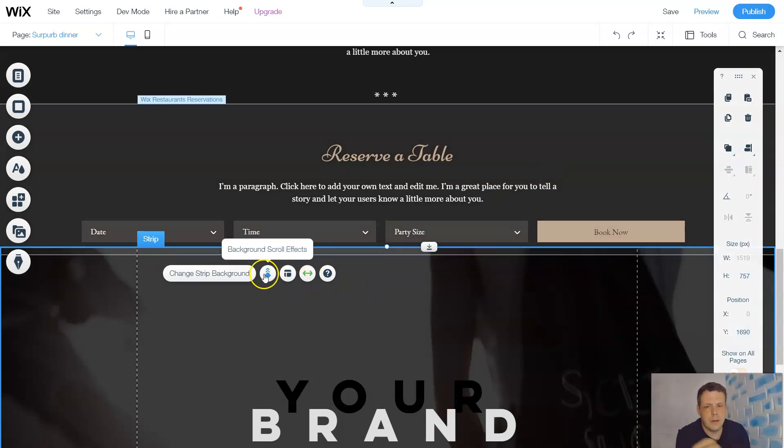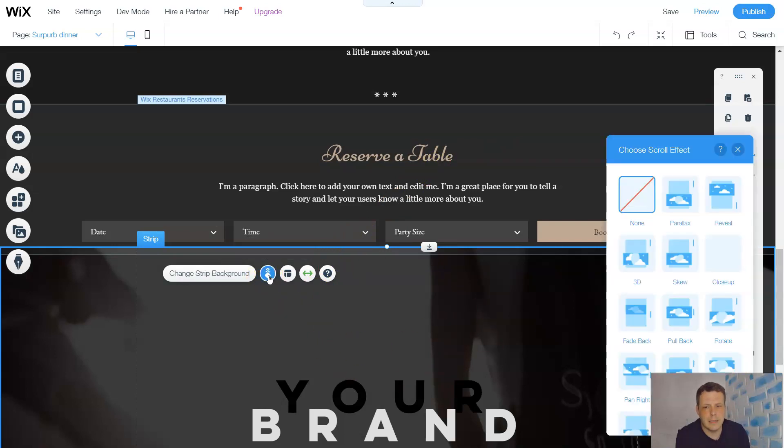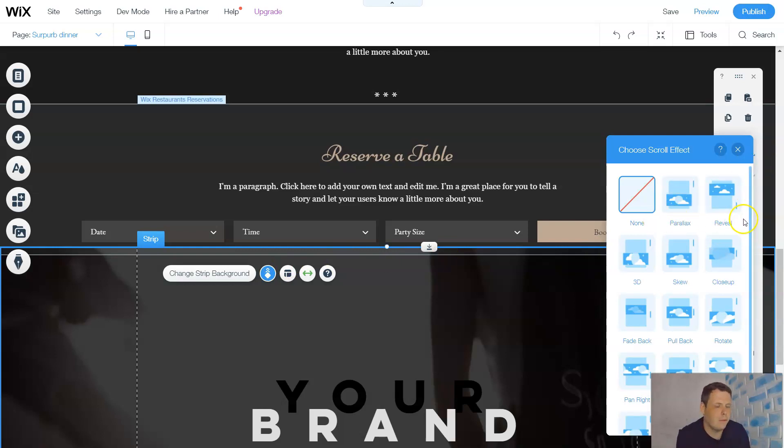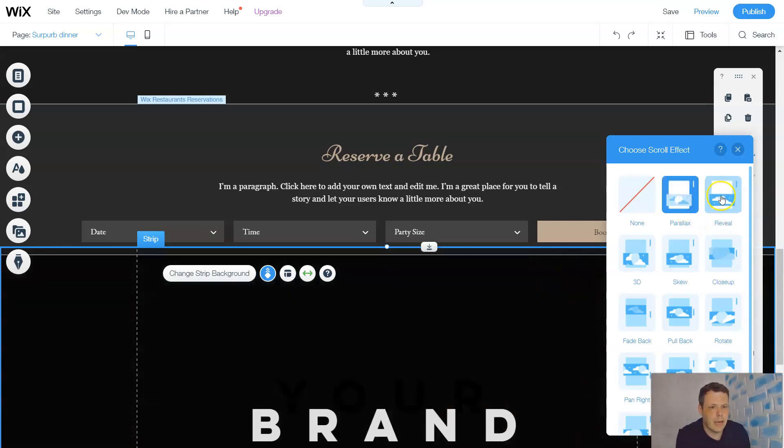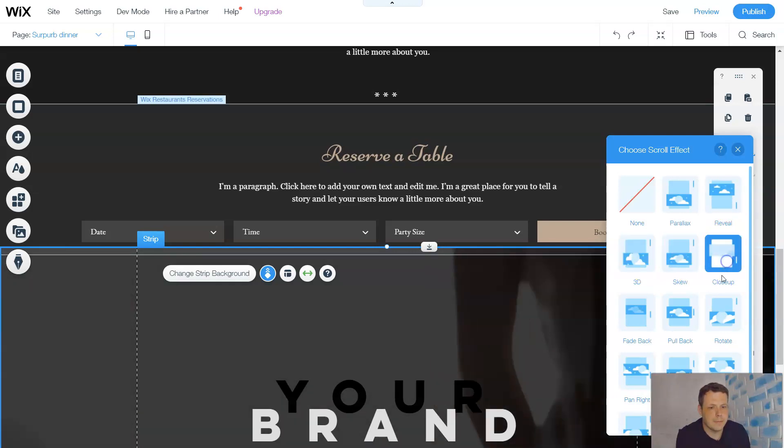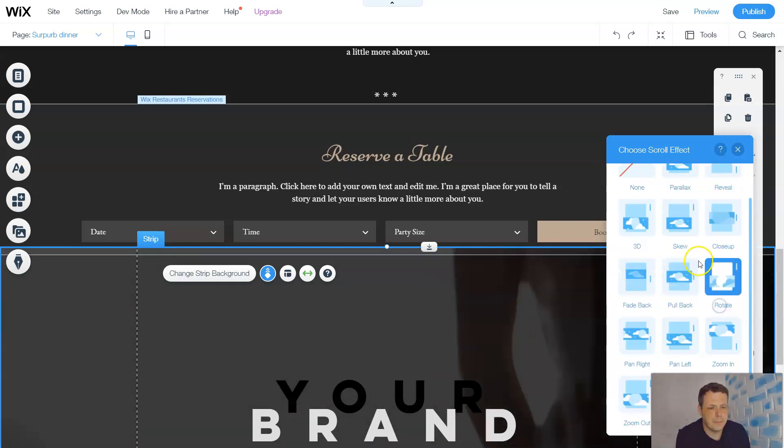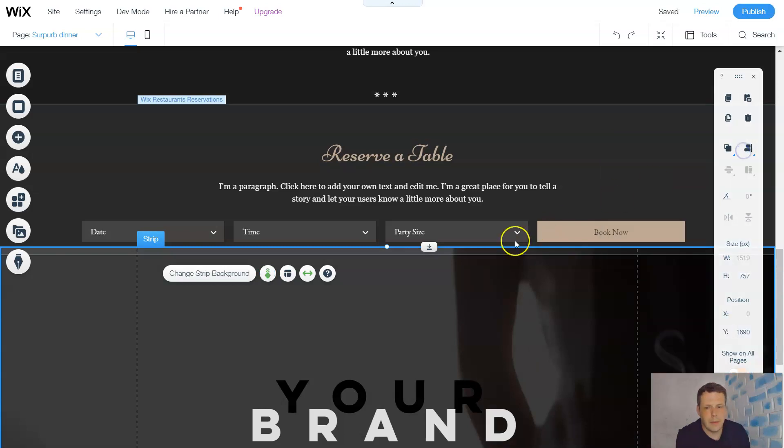Now say when you scroll over the strip, you can have an effect on it. So you can choose multiple effects and this is, you're going to see this menu for almost everything here on Wix. So be sure to pay attention to this as it's really going to help you in the future. So parallax, you have reveal where it's going to kind of come up and it's going to do these. And these are the effects when you scroll.